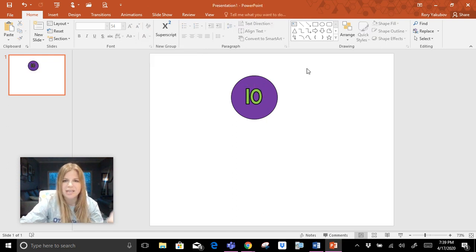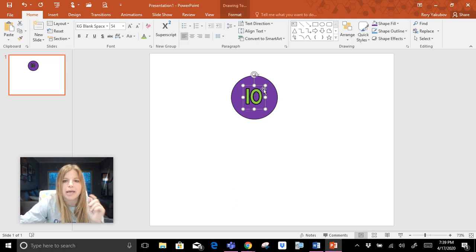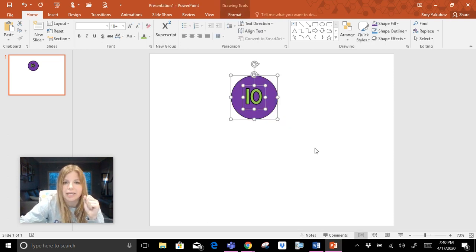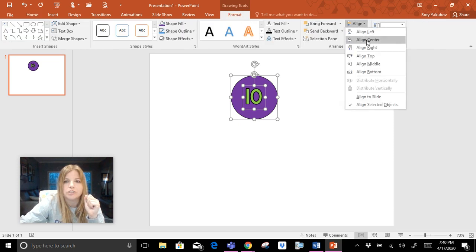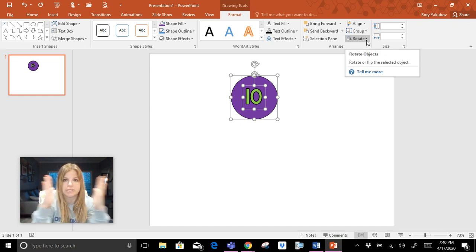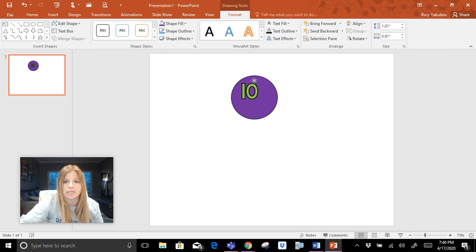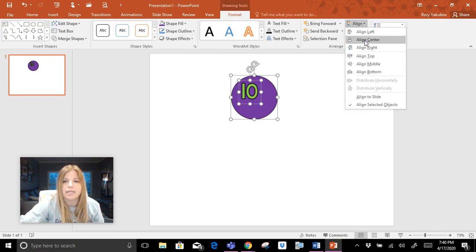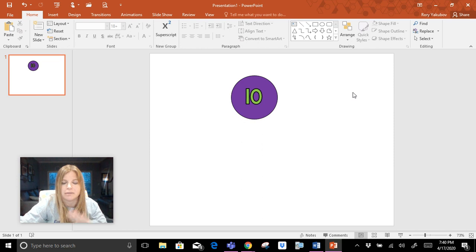Now let's say I wanted to fill in the '10' with a color so it doesn't totally disappear — let's pick light green. My eyes can tell the '10' is not perfectly centered, but it's very easy to fix. Click one object, hold Control, then click the other to select both. Go to Format, click Align, then Align Center to center them to each other, and then Align Middle to shift it vertically. Now that '10' is perfectly in the middle.